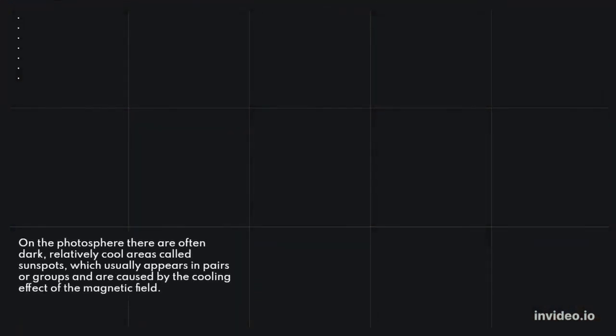On the photosphere there are often dark, relatively cool areas called sunspots, which usually appear in pairs or groups and are caused by the cooling effect of the magnetic field.